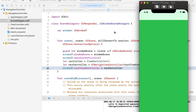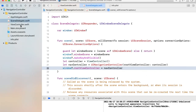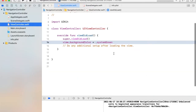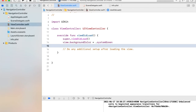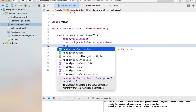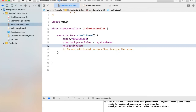Let's set the title of this first controller. Go to view controller and inside viewDidLoad, set navigationItem dot title equal to "Home".